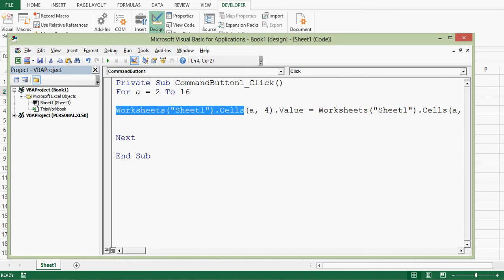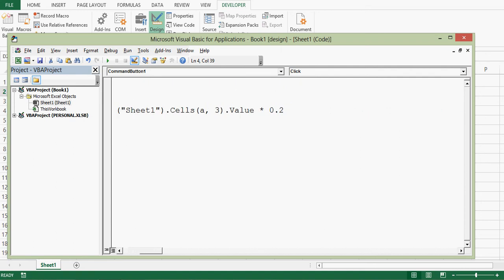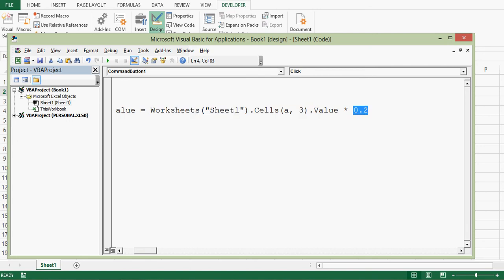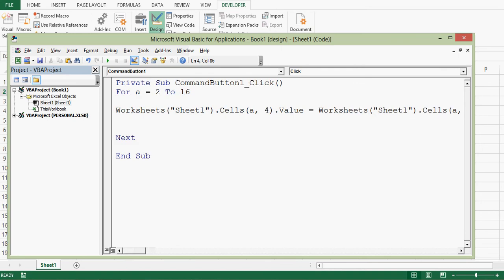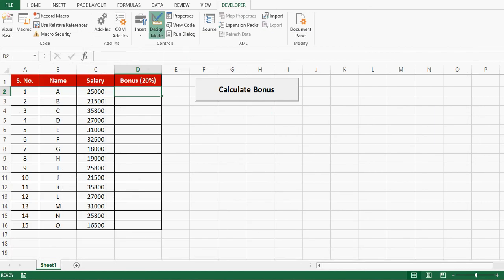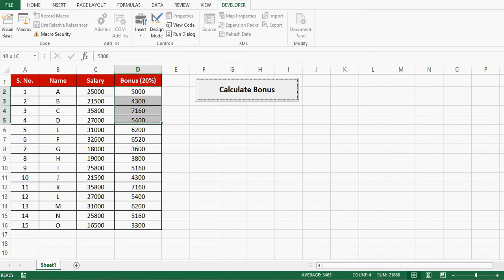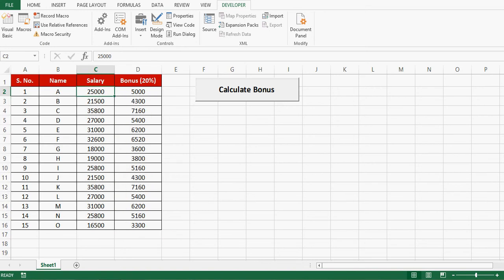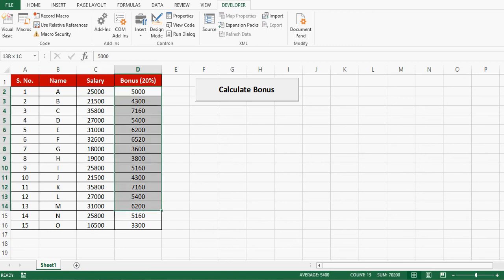Each row fourth cell value is third column's value multiplied by point two, that means 20%. So let me minimize this VB editor and check if this code is working. Let me click on design mode. Now when I press this command button, we can see that 20% of value has been calculated based on column C that has salary. So this is how in a very simple way we can add any calculated column by writing VBA code.